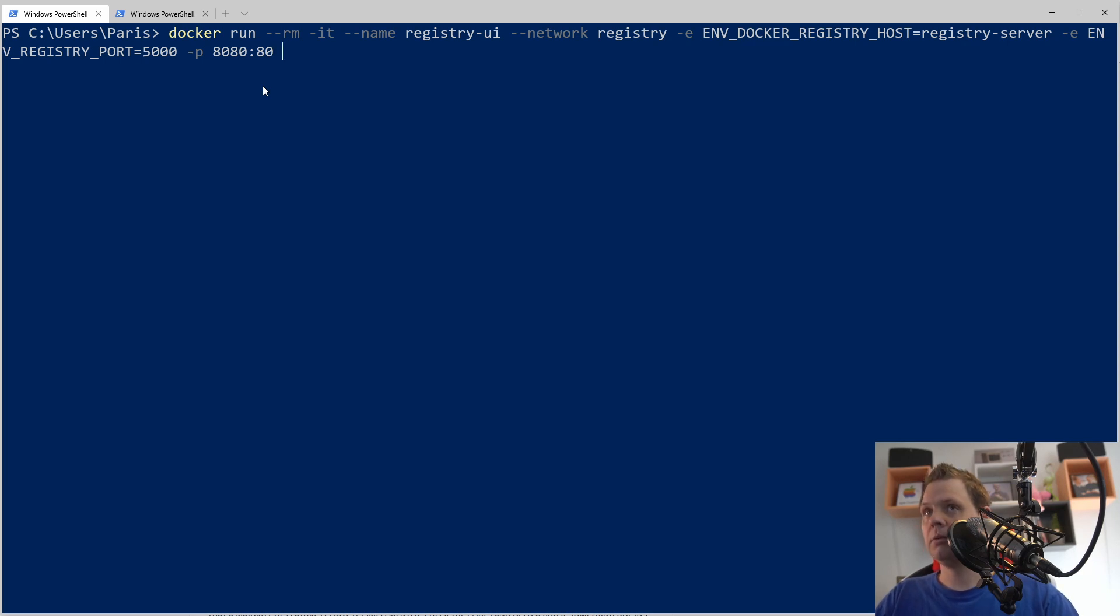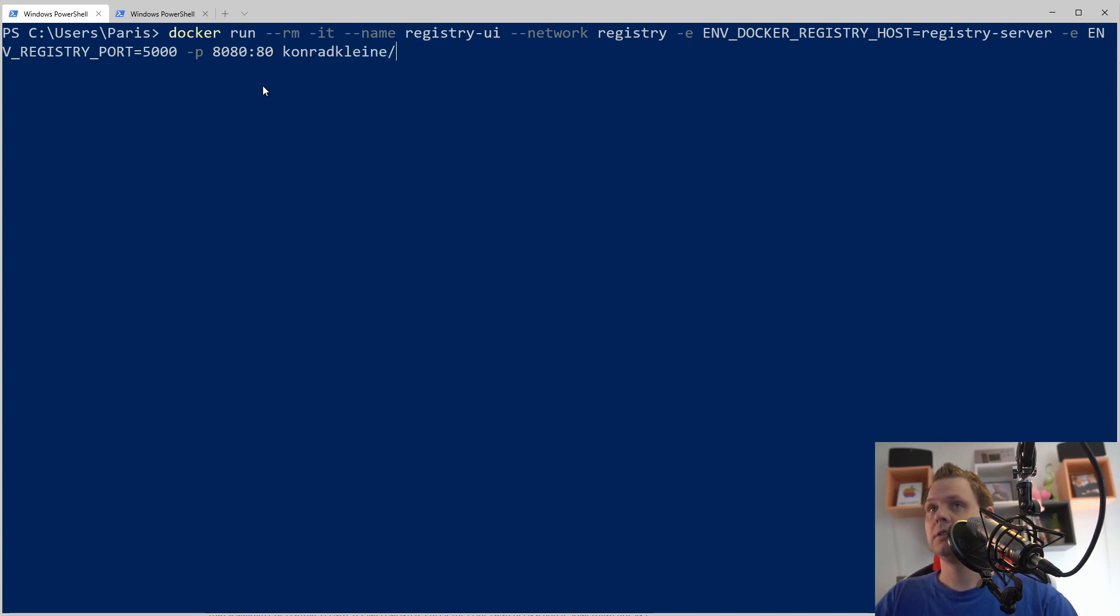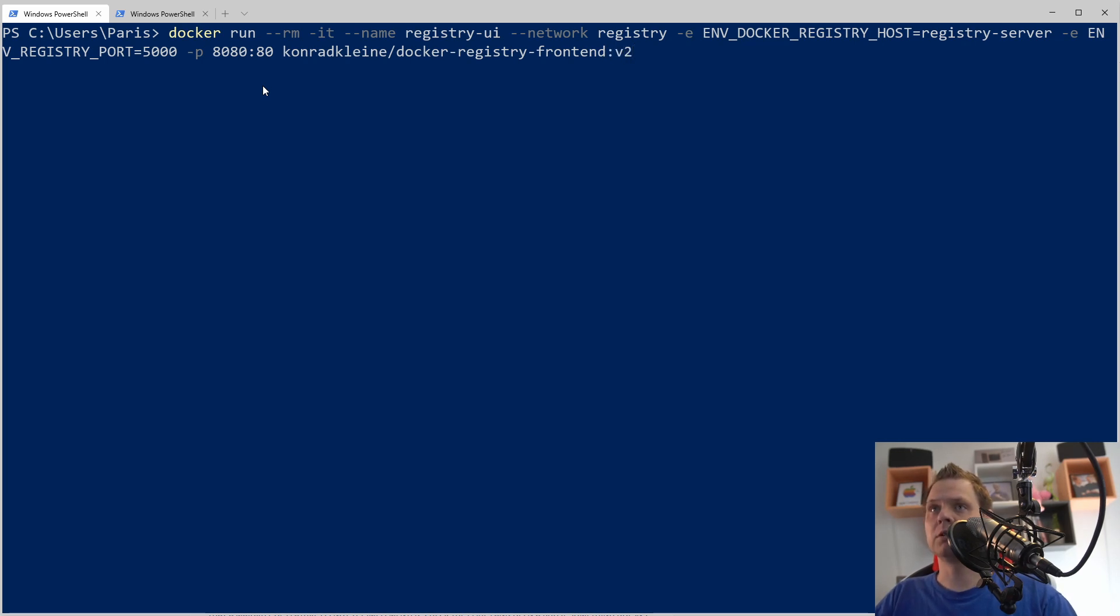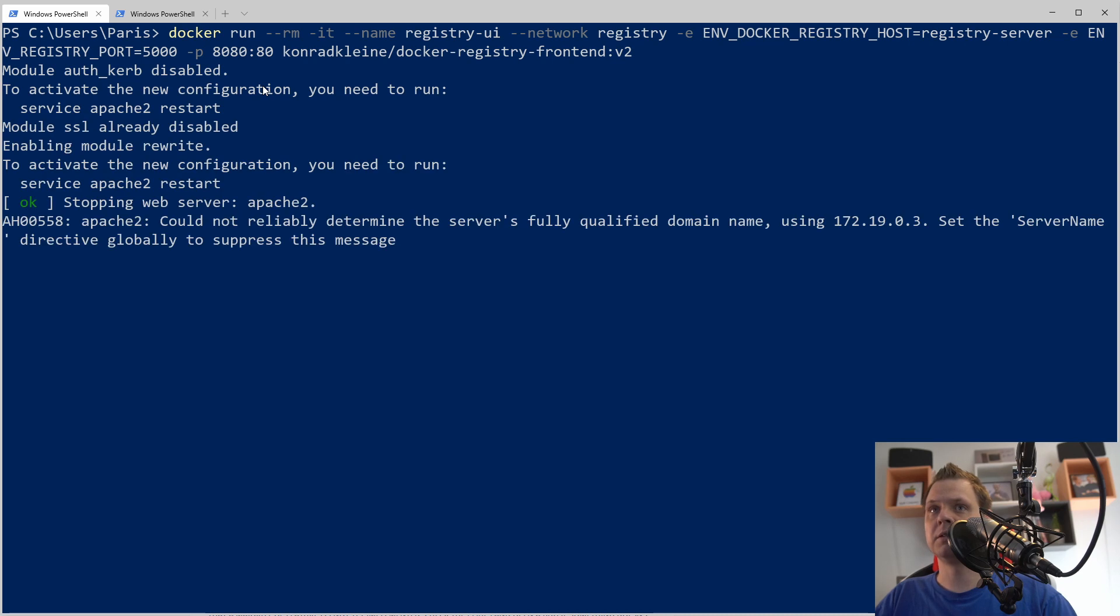Then we want the image should be konradkleine docker registry frontend version 2. If something has failed here I will copy this so let's see about starting it.